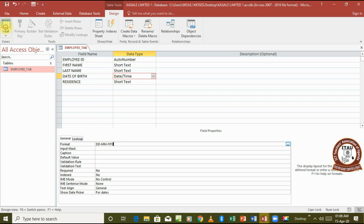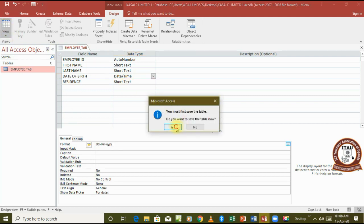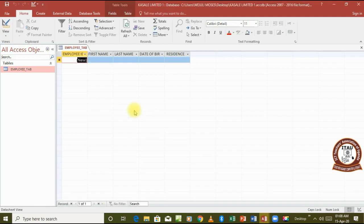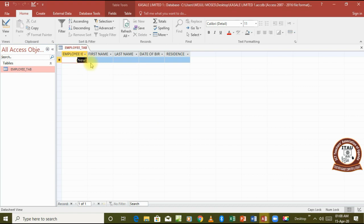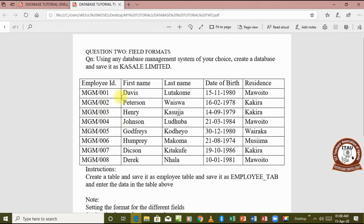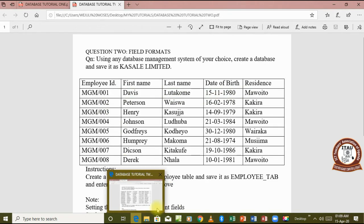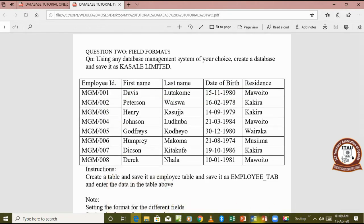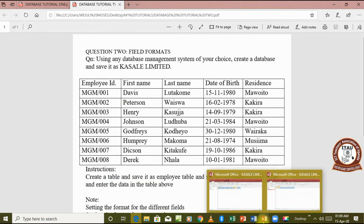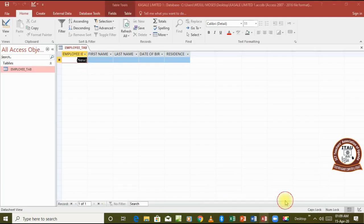After setting that, we are done with setting the format for the date and also setting the auto numbers. So we go and view our table. Now you come back to the table here, you will see that for employee ID there is now no chance for you to type in what is supposed to be there, but database will do it itself. So for our first record in the table, we have Davis, Lutakome, 15th of November 1980, Mawito. So we come and type in Davis as the first record.